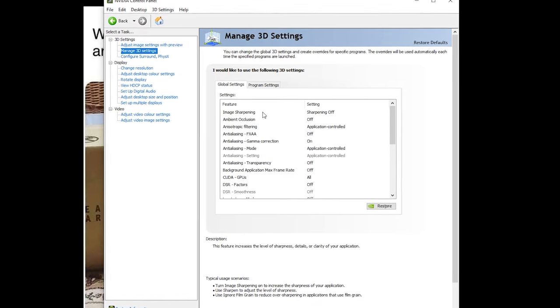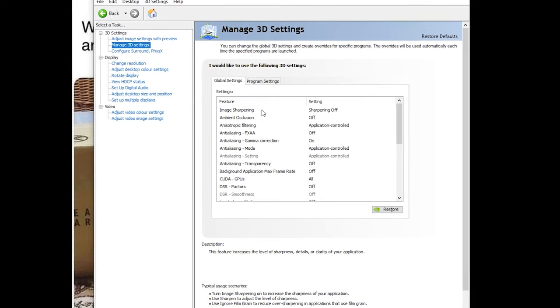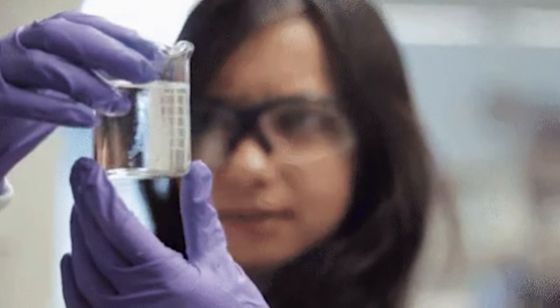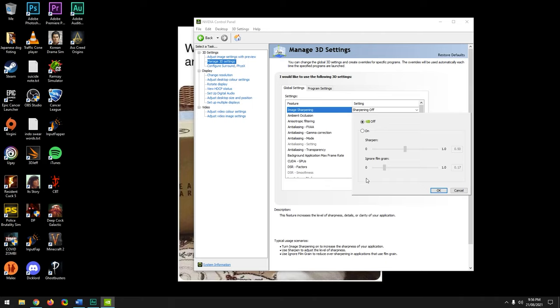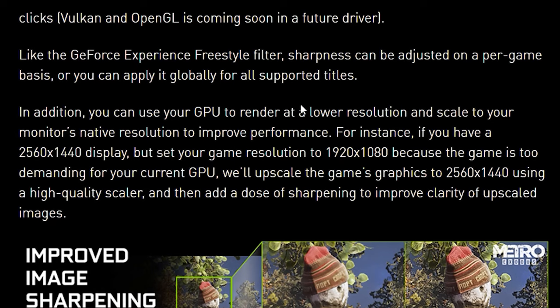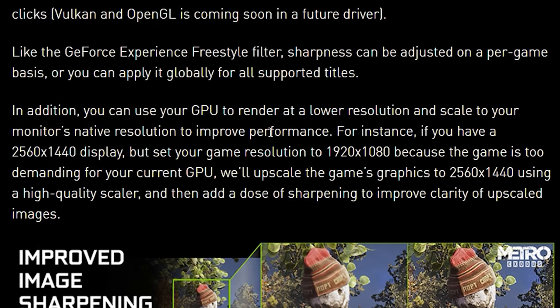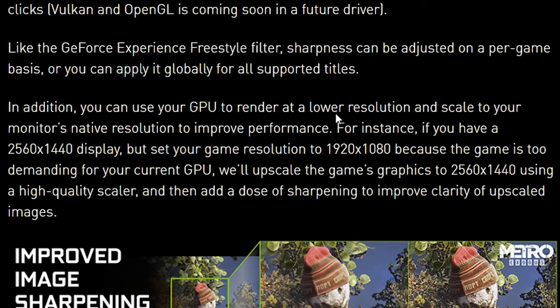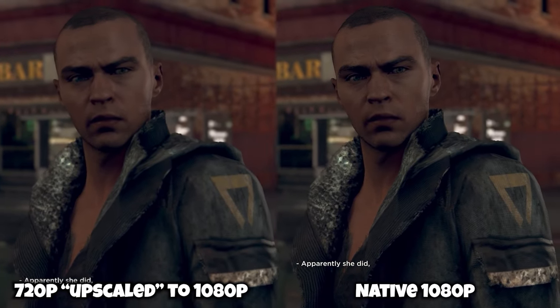Image Sharpening: if you have a powerful PC and you're happy to sacrifice some FPS for improved image quality, feel free to experiment with it. One change since the last video is they've removed GPU scaling from this section, which is good — the idea of lowering your resolution for higher FPS and then applying a setting that reduces FPS again made no sense, and it looked terrible.